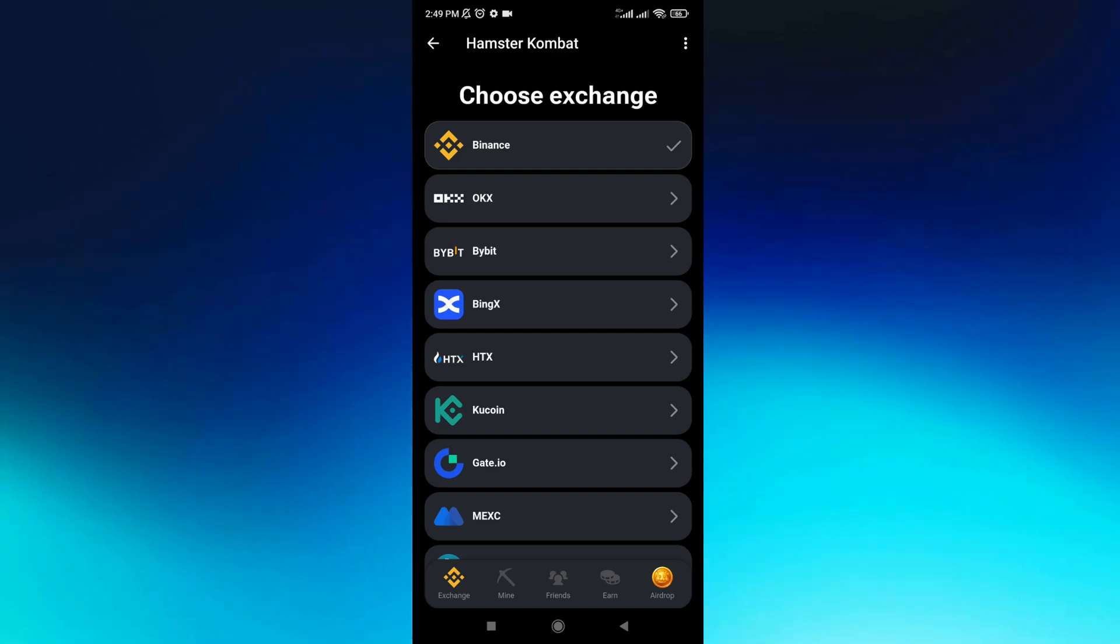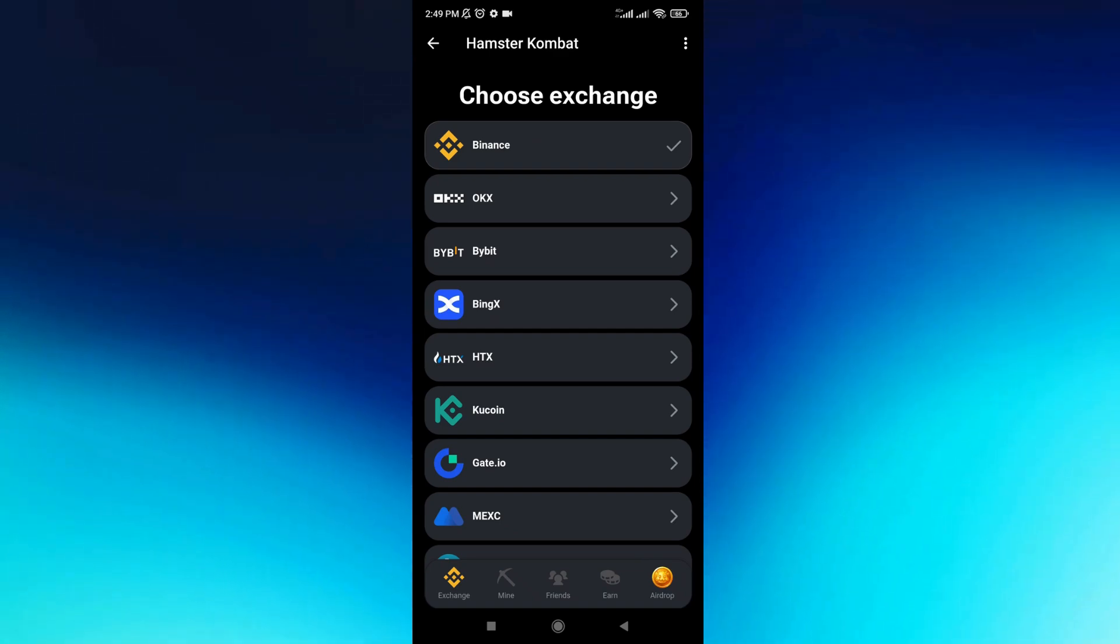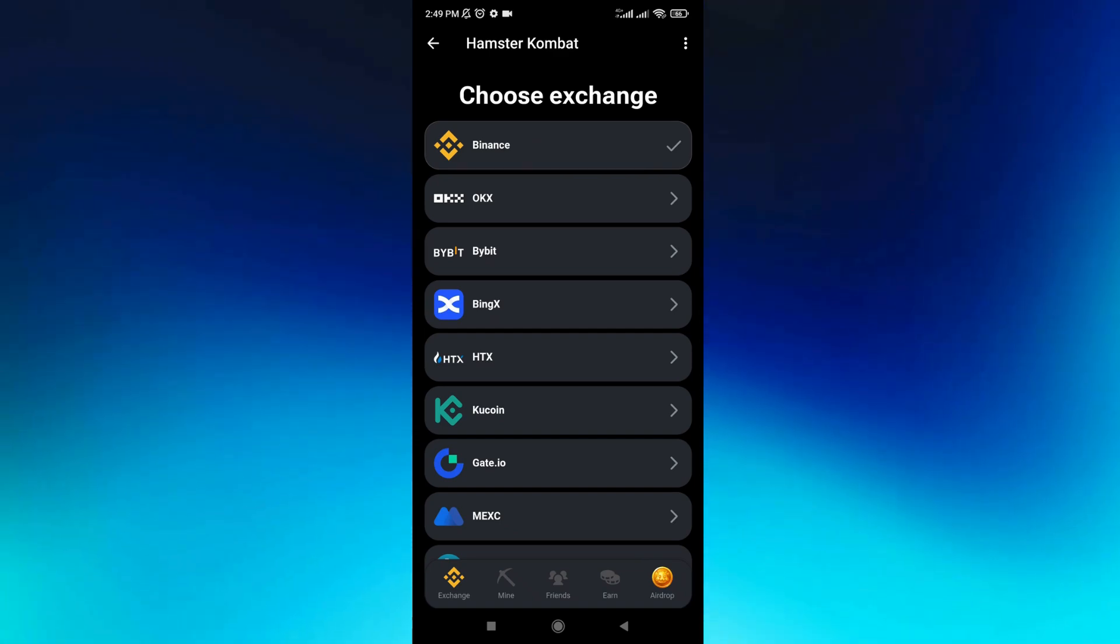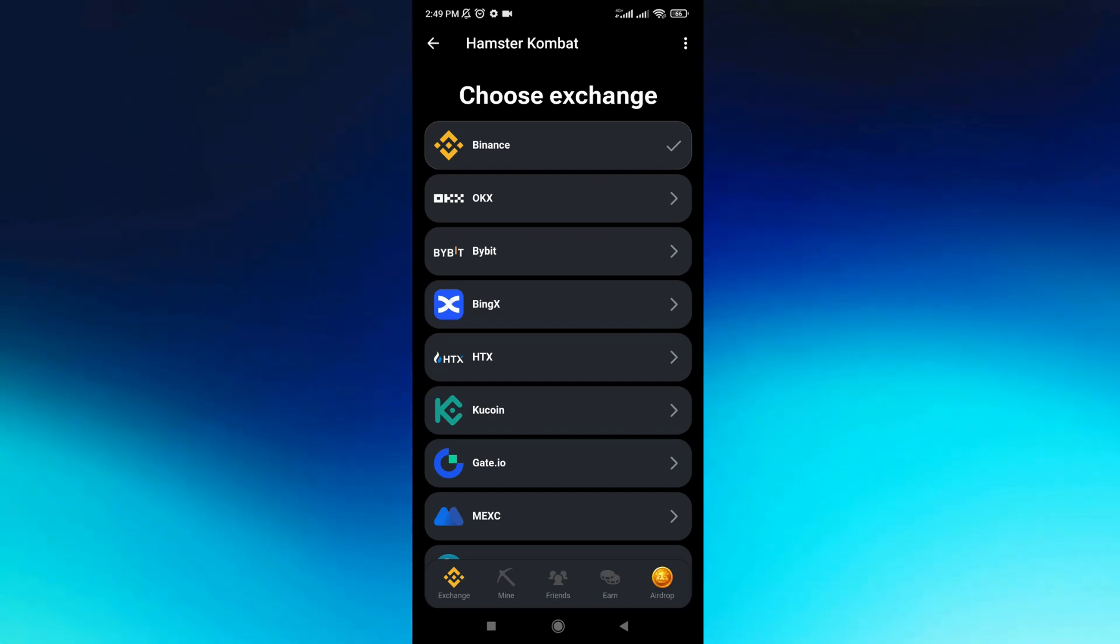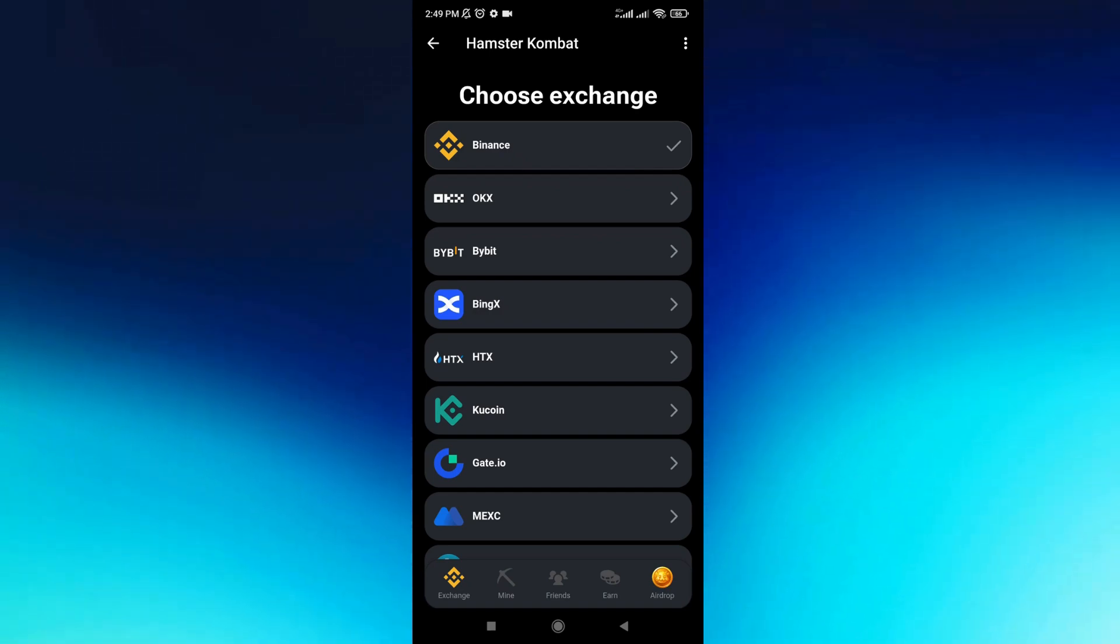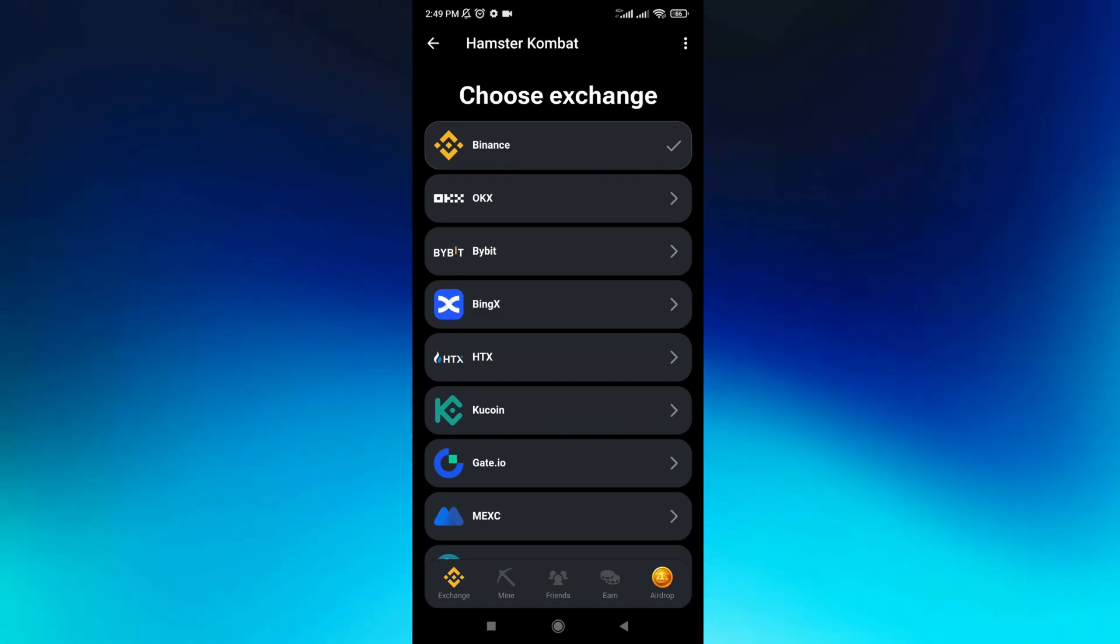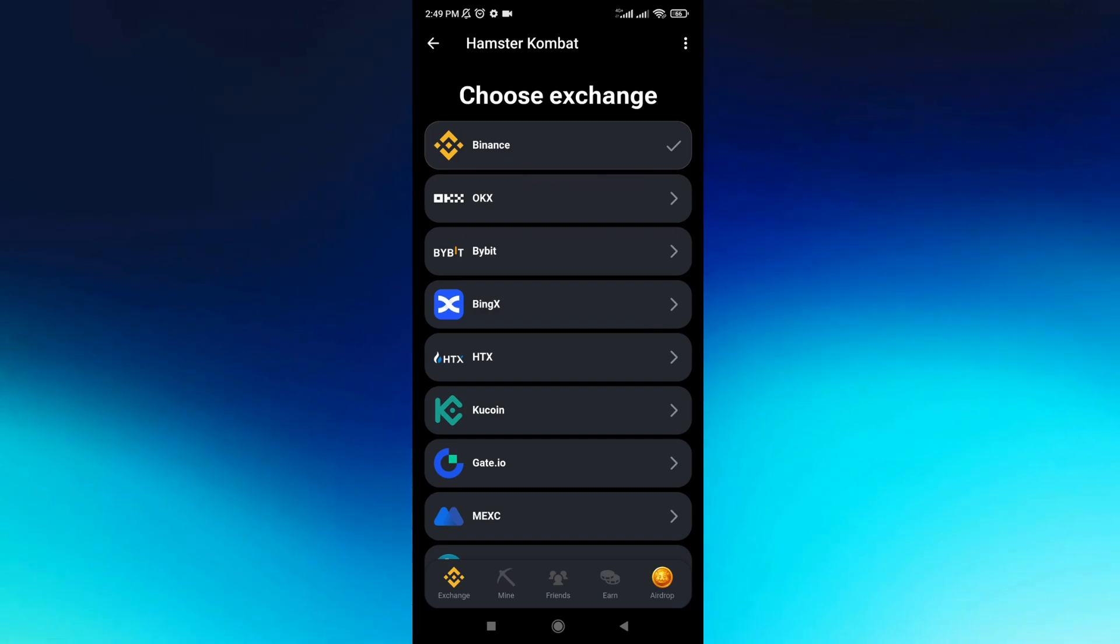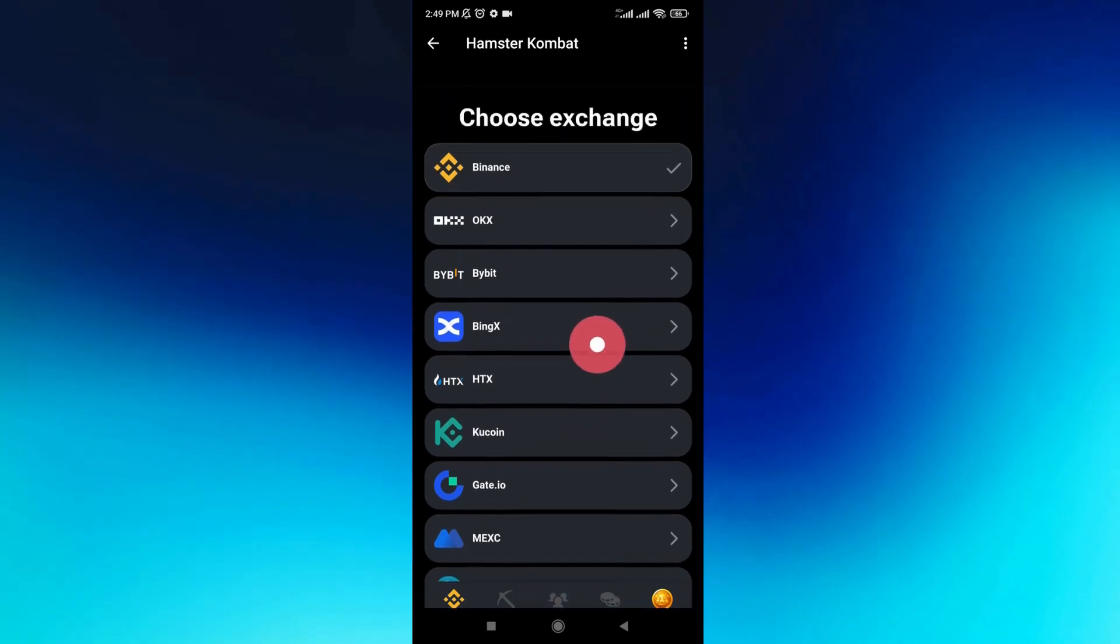Here you need to choose your exchange. For me, I'm going to choose Binance because I have an account there and they have my wallet. You can choose whichever one you use.